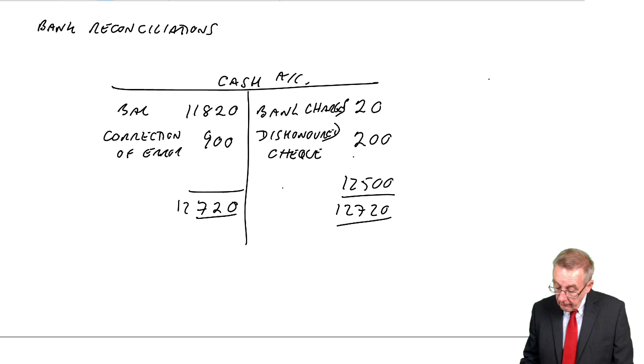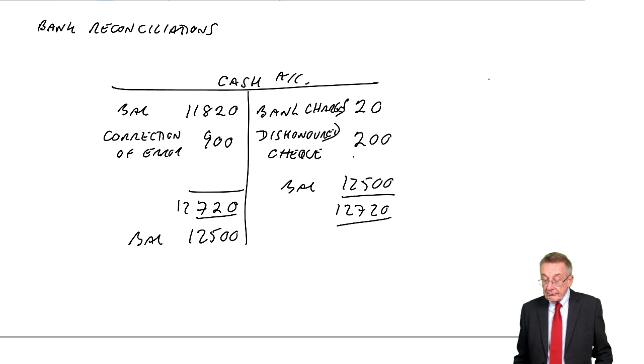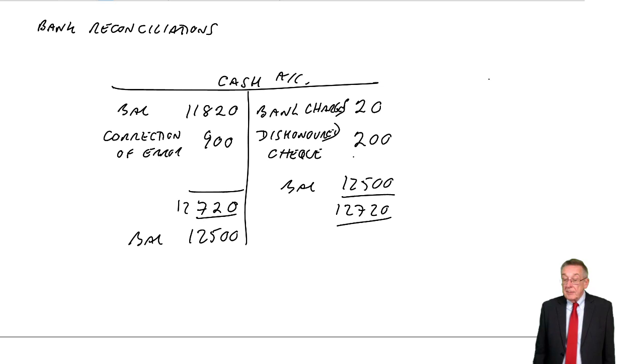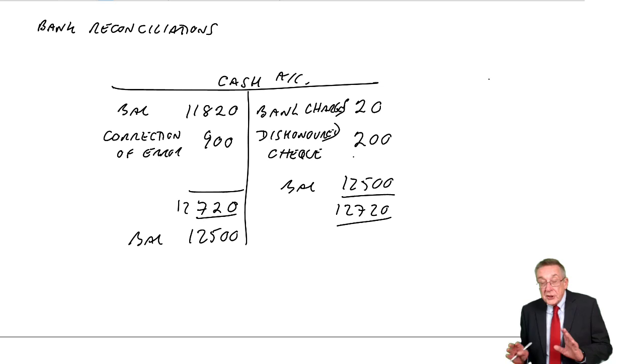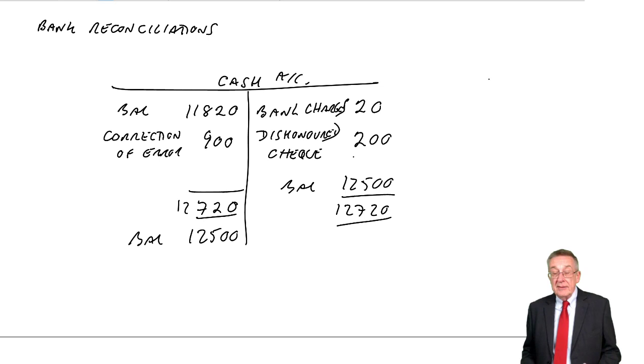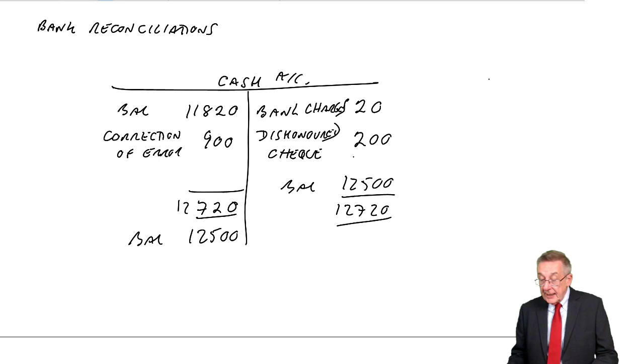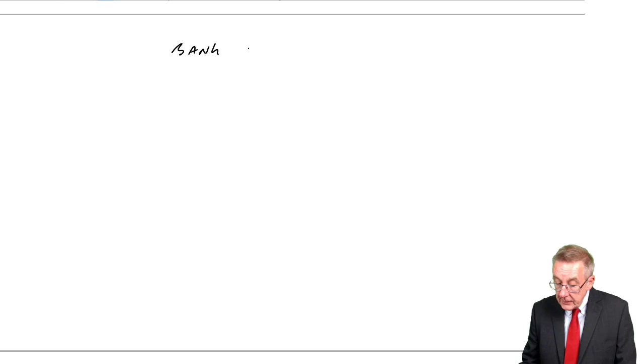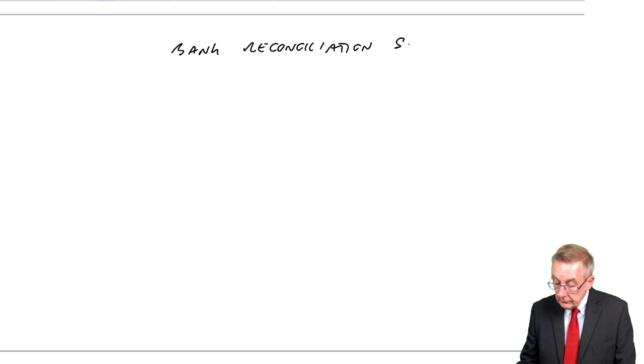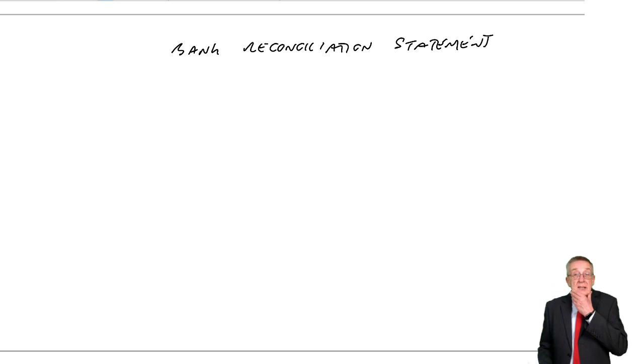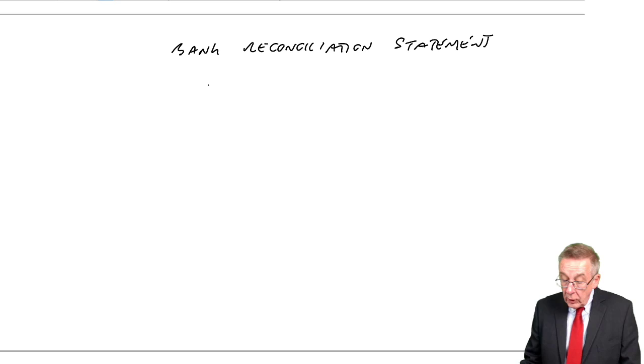12,500. Of course, that still doesn't agree with the bank statement. The bank statement shows 15,000. But, we should now be able to explain the difference. It should be due to these timing differences. So let's do a little statement to make sure we can explain the difference. It's called the bank reconciliation statement. It's a little statement, just proving that we can explain the difference. We always start with the balance on the bank statement.